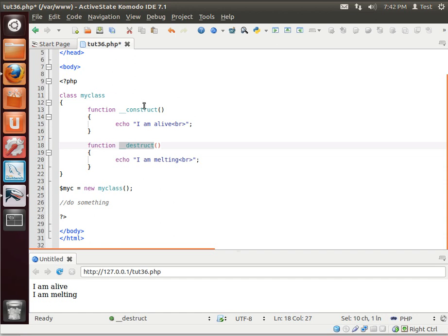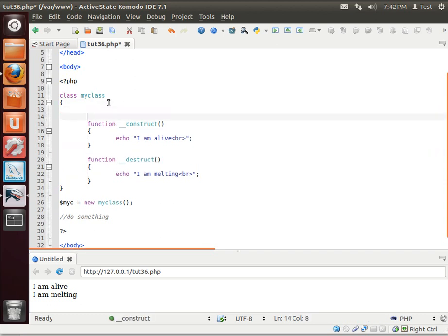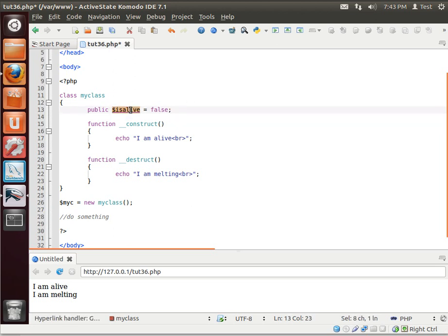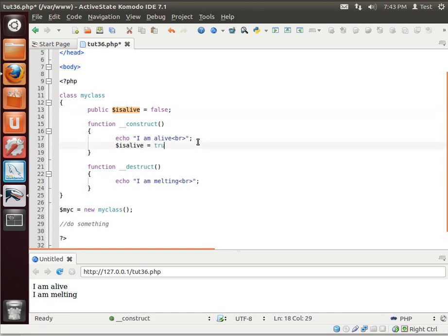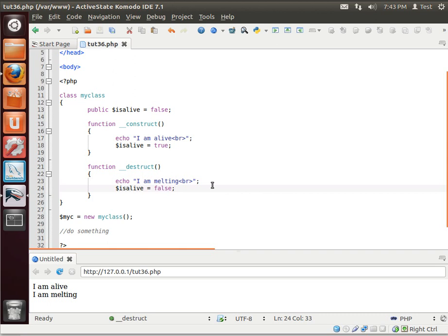Now, why would you want to do something like this? Let's say you were connecting to a database. We haven't really gotten into databases yet, but we'll say public isAlive equals false. What you could do is set it to true and then false. So you can see how you can turn things on and turn things off. If you had a persistent database connection, when the class is created you could automatically initialize it, and when it's destroyed you could destroy that connection in the background.